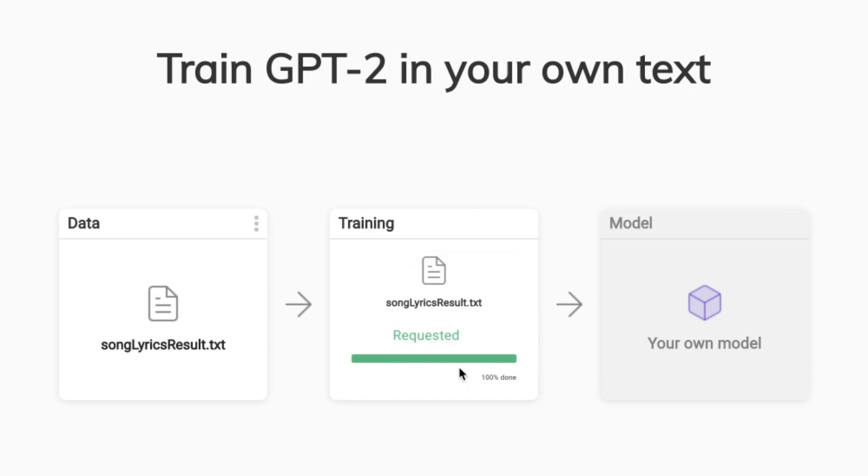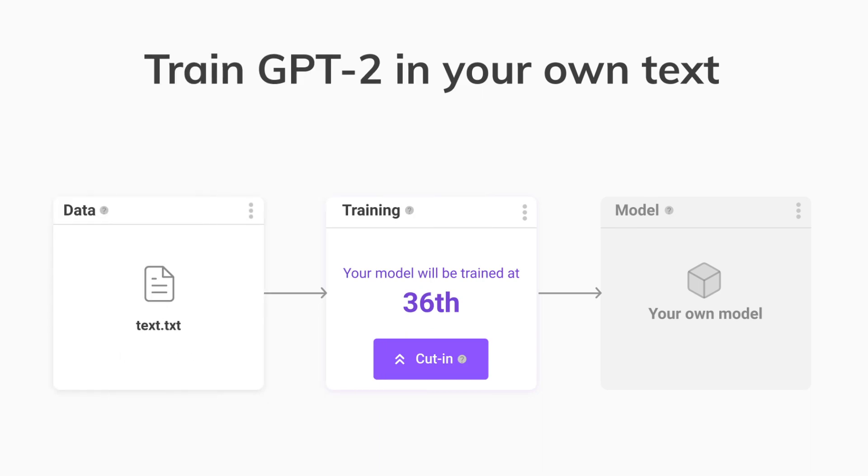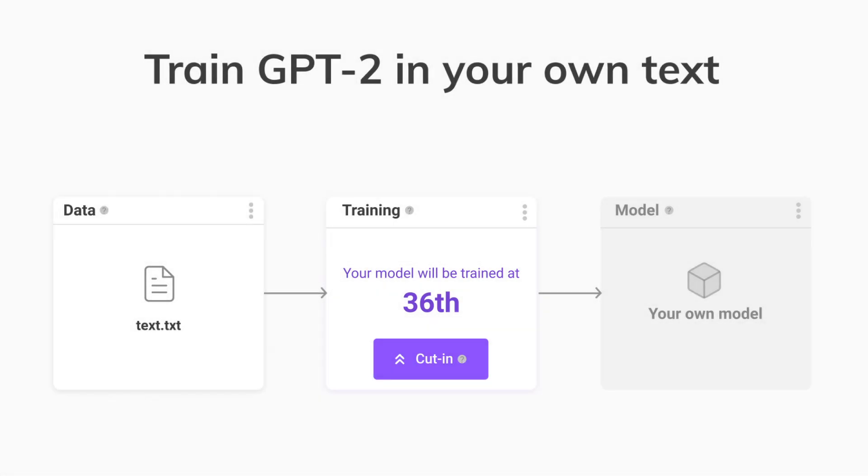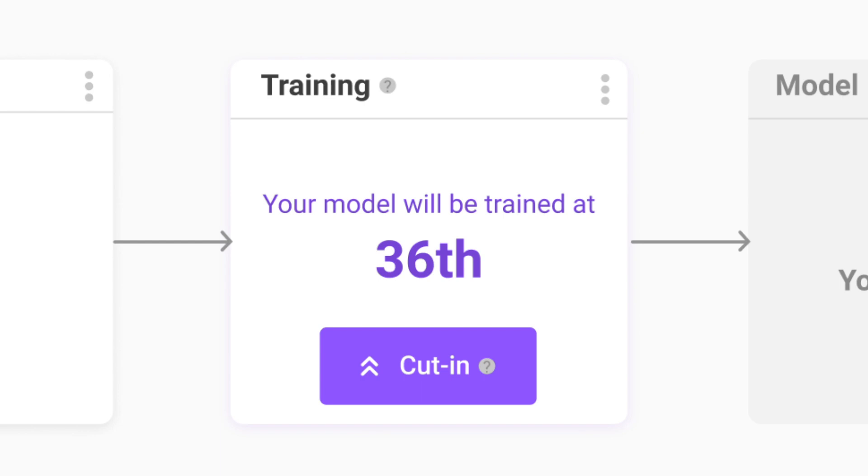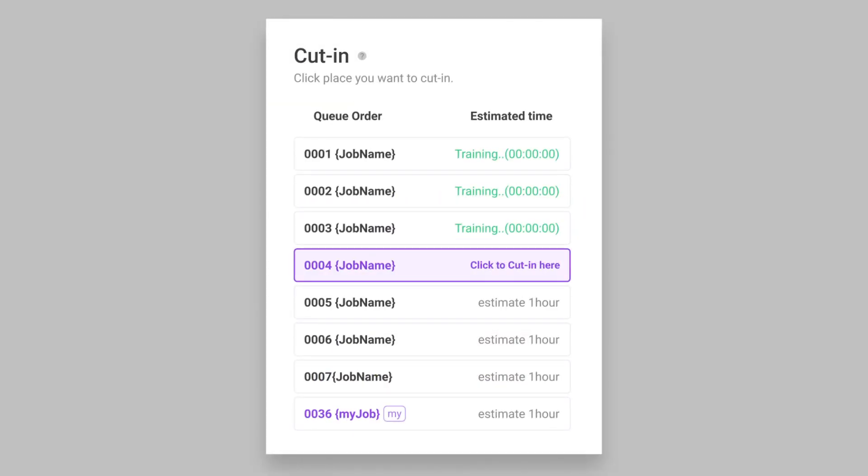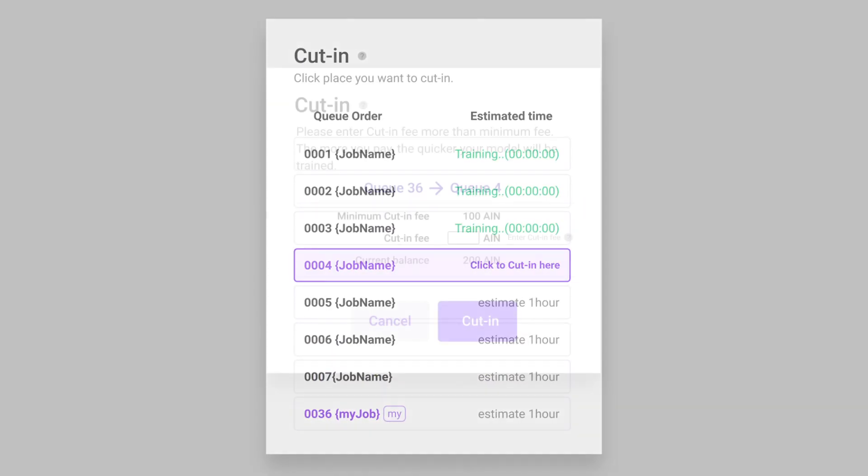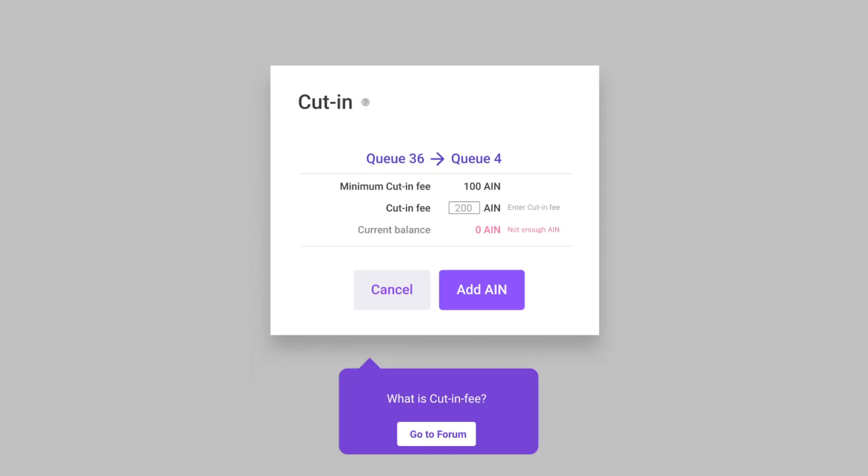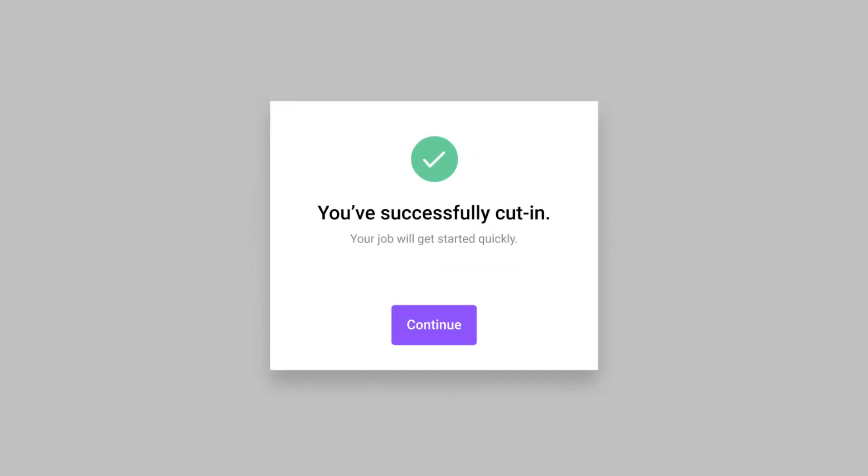Once a training request is submitted, you are able to know the queue order of your training. Do you want to get started quickly? Click the Cut In button and click the queue order where you want to cut in. Check out this tutorial to learn how to use the Cut In feature.